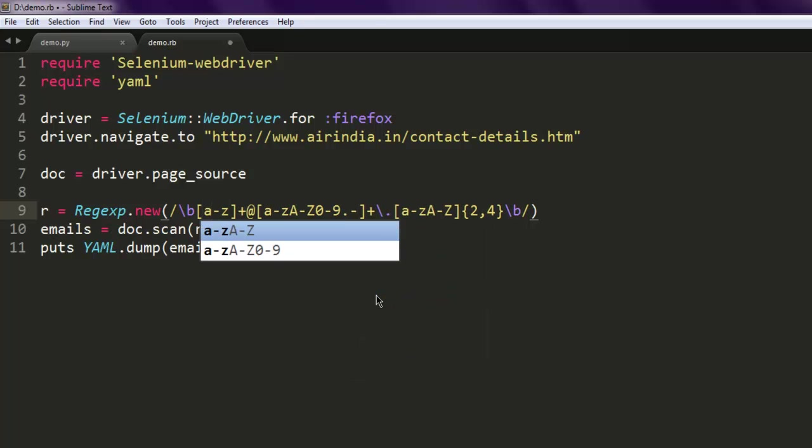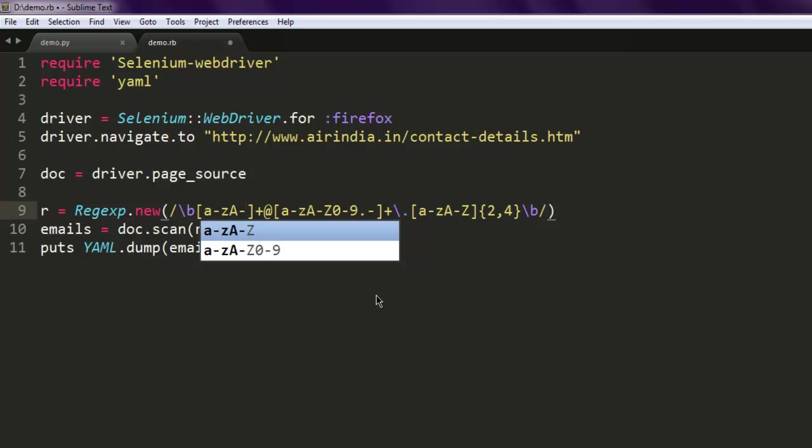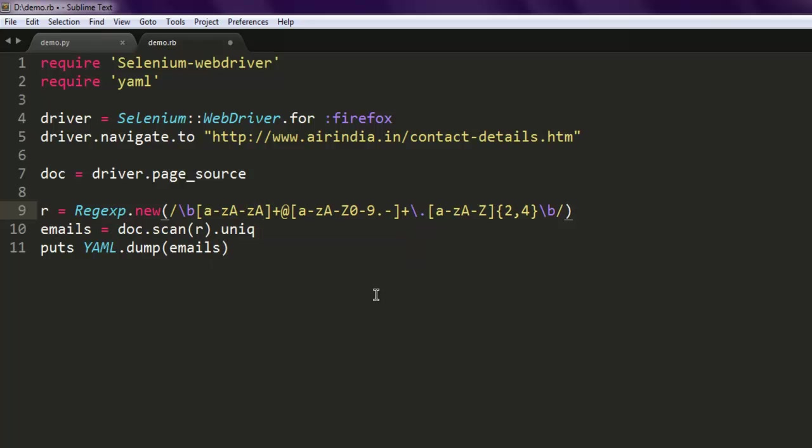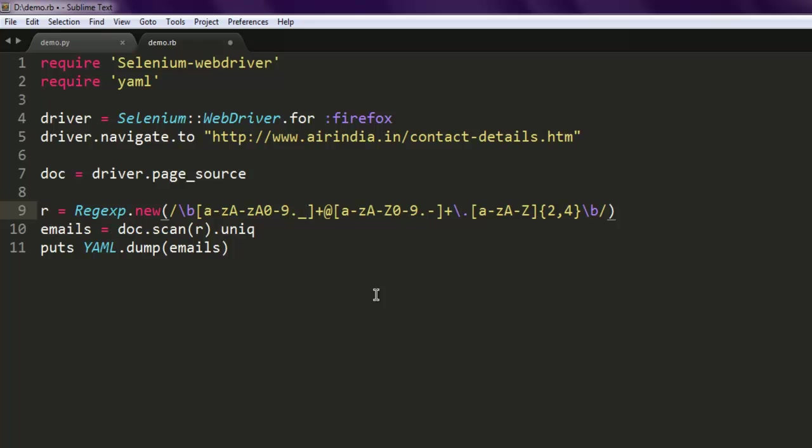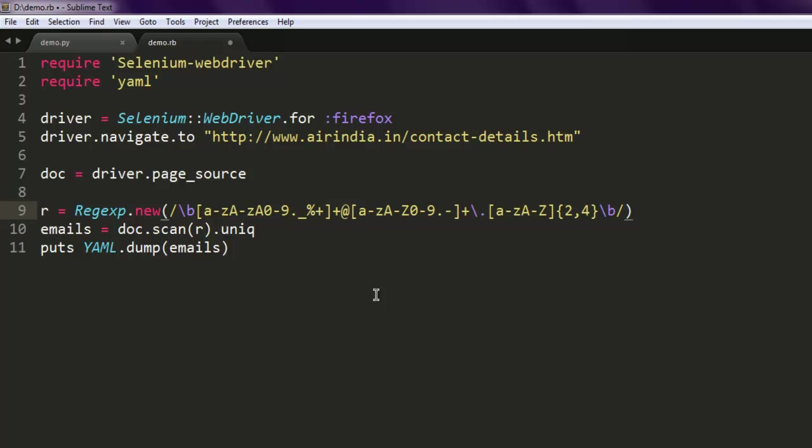capital A to Z, then zero to nine, then dot, then underscore, then percentage. Here we can choose to have plus.